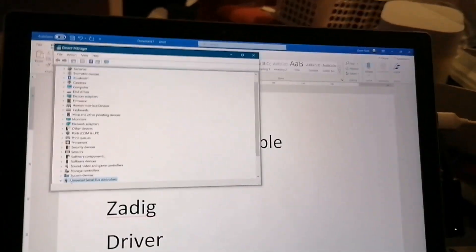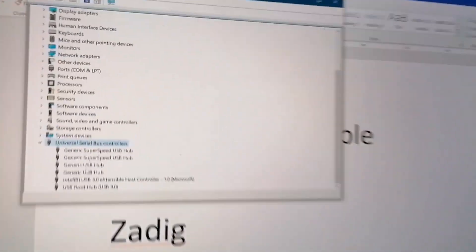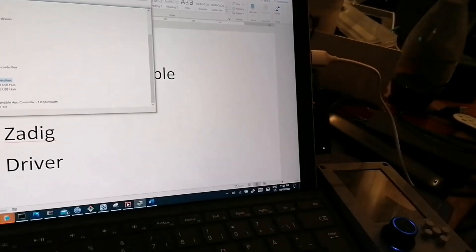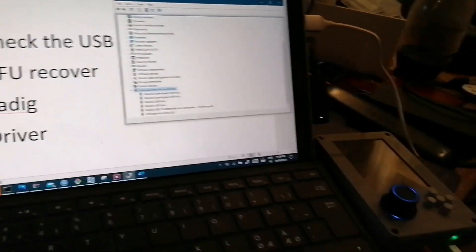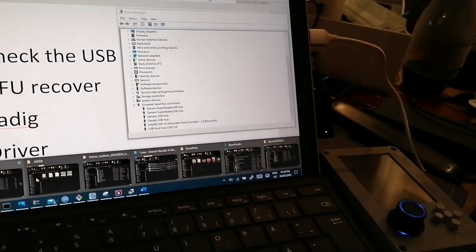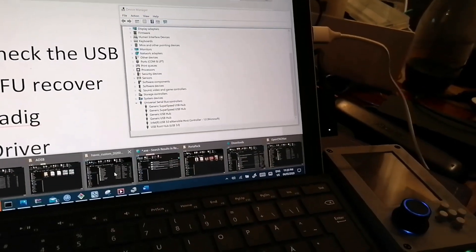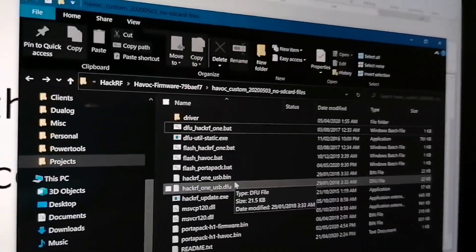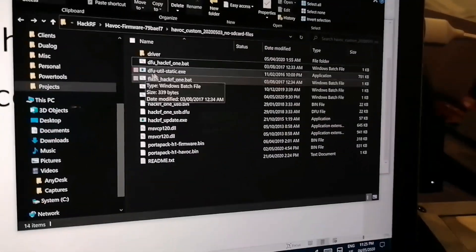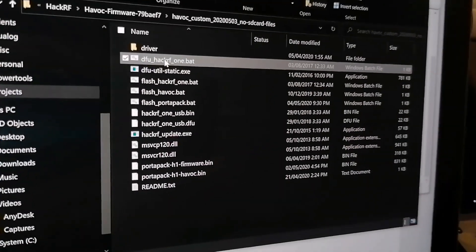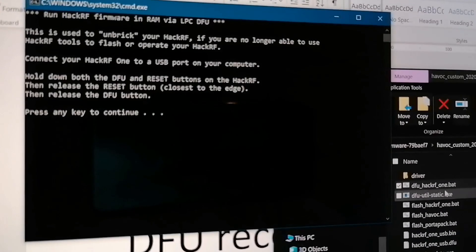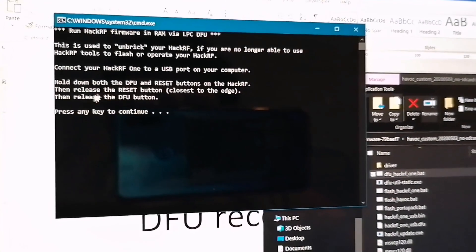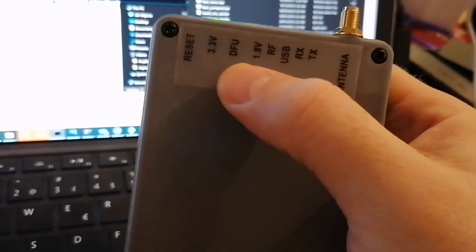In the device manager, I don't have the HackRF here. So I need to do the DFU recover in the folder that says no SD. You go to DFU, execute that and it tells you what to do. So it says hold down both the reset and DFU buttons.